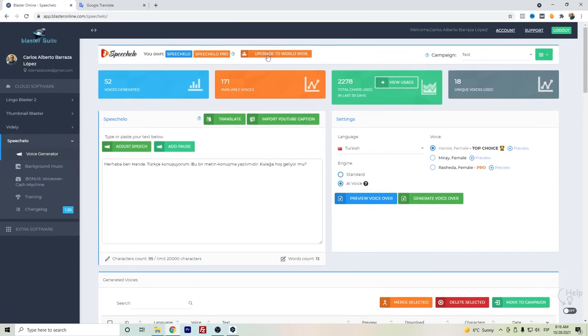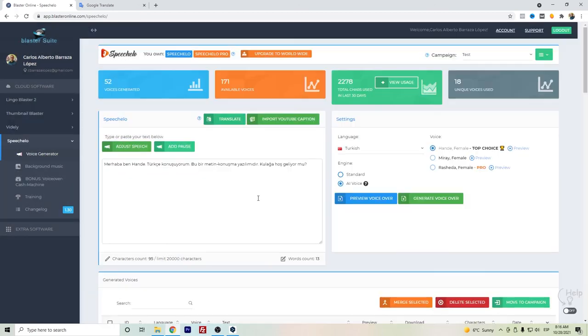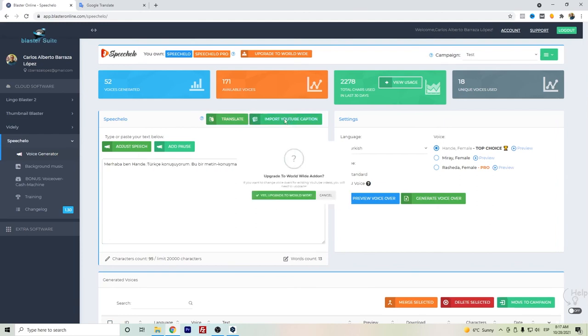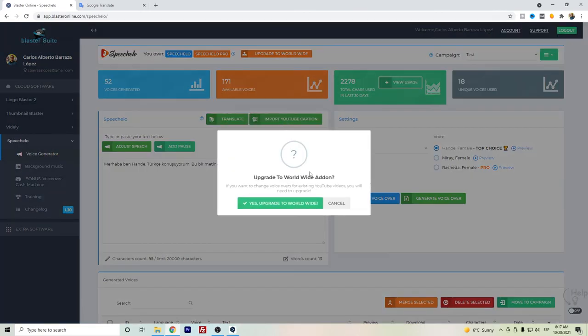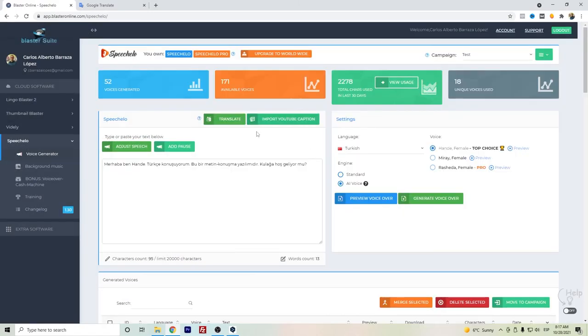In the Worldwide version, you can have this add-on of translation so that you can translate directly from the text area, and you can also import YouTube captions. So these are the differences between Speechelo Pro and Worldwide. But honestly, I just recommend Speechelo Pro because you can have artificial intelligence voices.